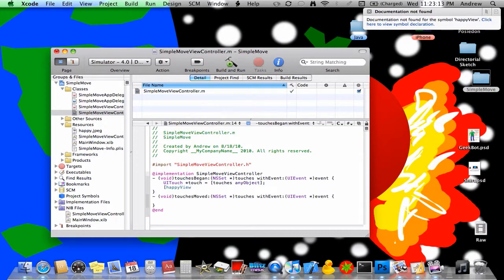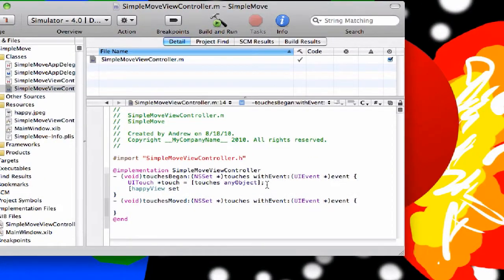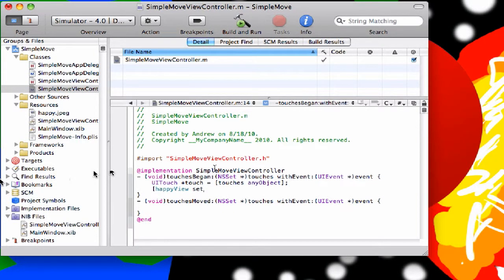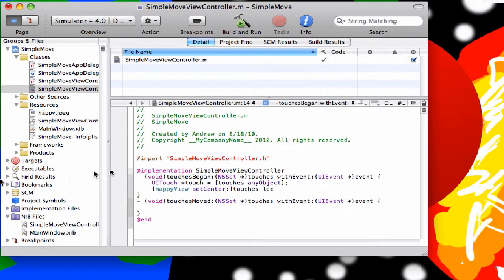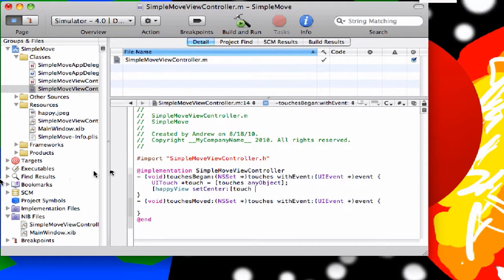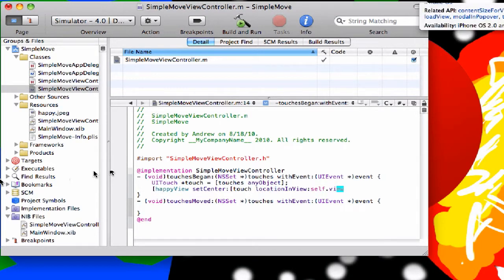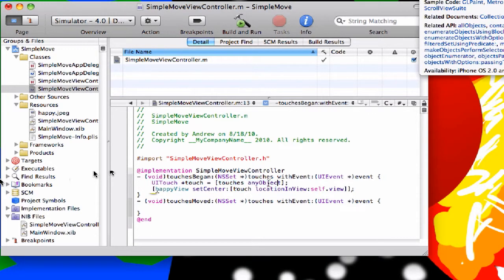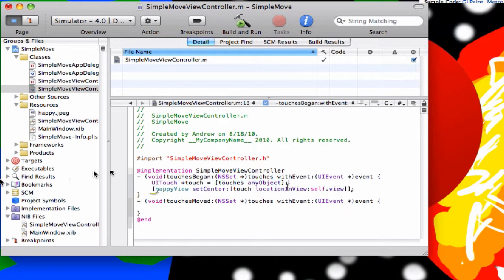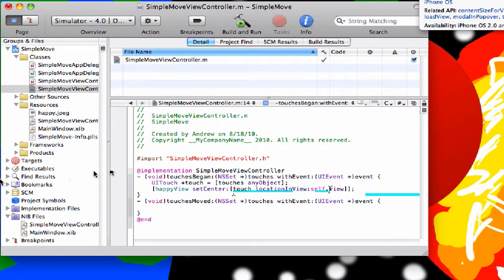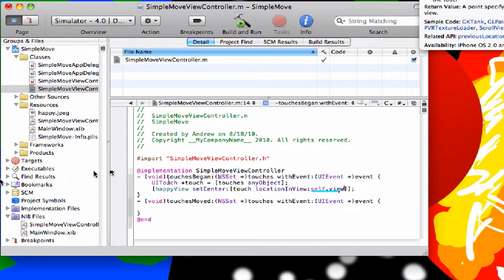And then what we're gonna do is we're gonna say, remember this happy view, we're gonna say set center. The center will be touch location in view. For this we say location in view self dot view. So what this does is it creates a new touch object from this. There's only gonna be one in there so it doesn't matter. And then we're setting the happy view center to be the location, the x and y values. It says location in view, and the view that we're using is our view, self dot view.